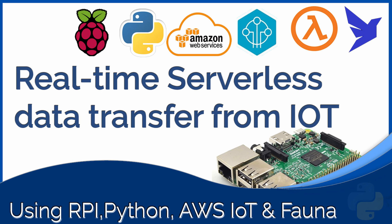Hello everyone, today we will reuse a couple of my previous videos and make some modifications to create a real-time data transfer between my Raspberry Pi to FaunaDB, going through AWS's infrastructure.